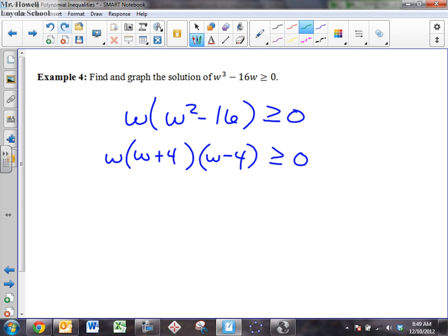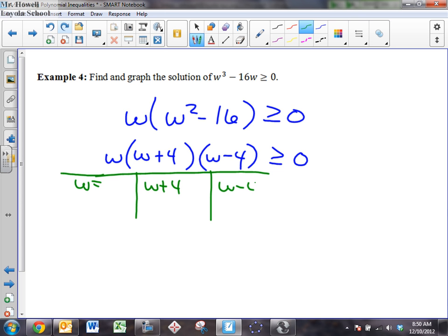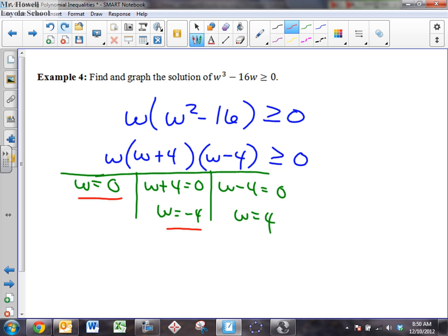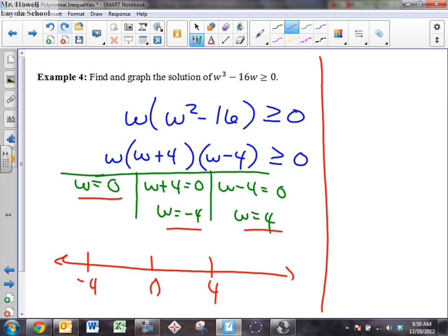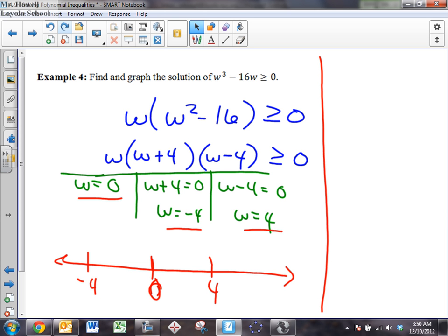All right, our roots — what are the critical points? We set each factor equal to zero. From (w plus 4): w equals negative four. From (w minus 4): w equals four. And from the GCF w: w equals zero. So my critical points are negative four, zero, and four. We're going to have three critical points here. Now when you have zero as a critical point, you can no longer test zero in the equation. How many regions do I have? Three critical points, so I have to run four tests — critical points plus one is the number of tests we perform.